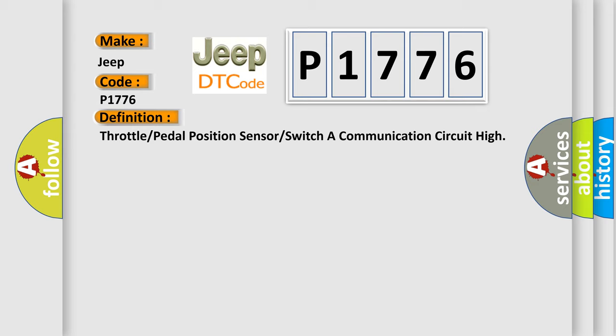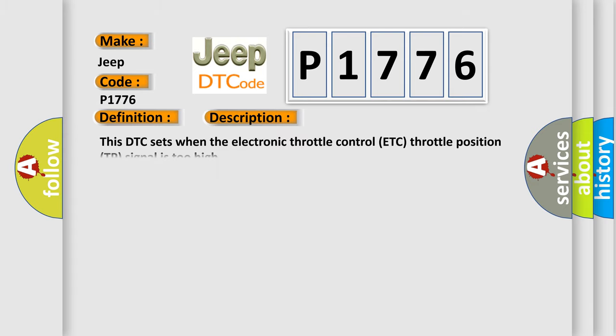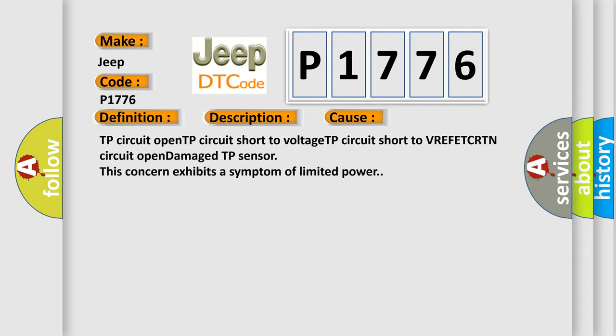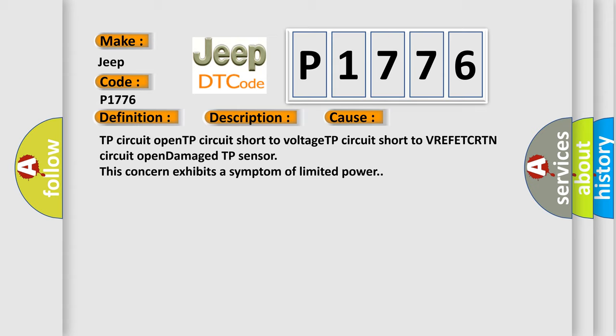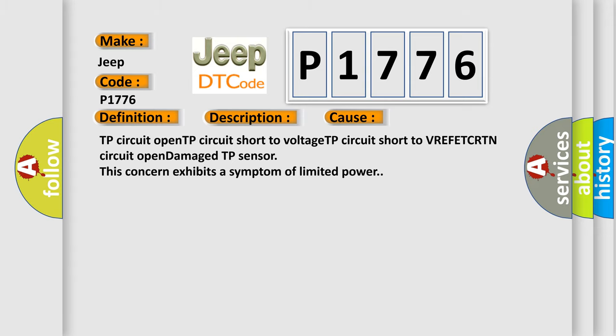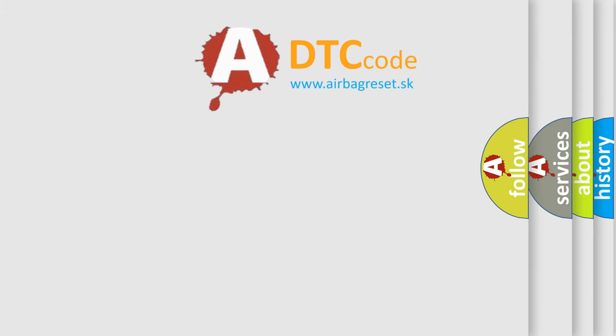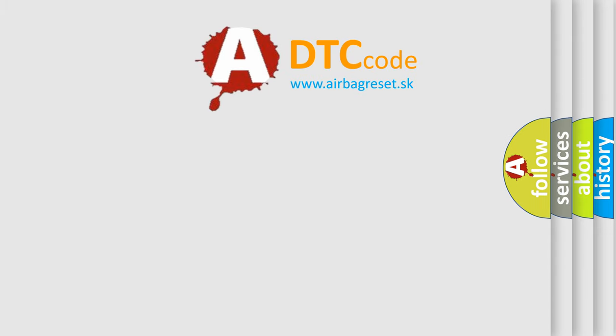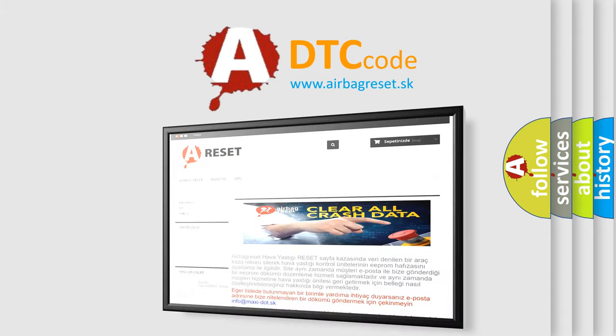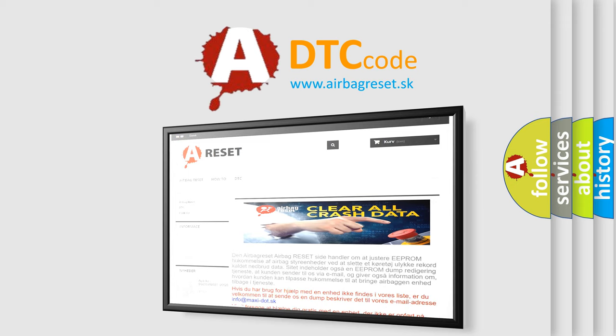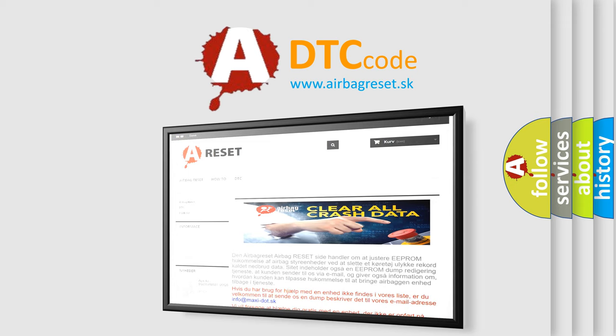And now this is a short description of this DTC code. This DTC sets when the electronic throttle control ETC throttle position TP signal is too high. This diagnostic error occurs most often in these cases: TP circuit open, TP circuit short to voltage, TP circuit short to VREF ETC RTN circuit open, damaged TP sensor. This concern exhibits a symptom of limited power. The airbag reset website aims to provide information in 52 languages. Thank you for your attention and stay tuned for the next video.